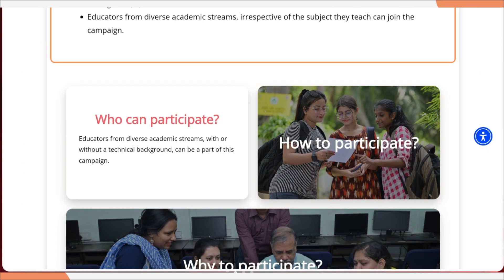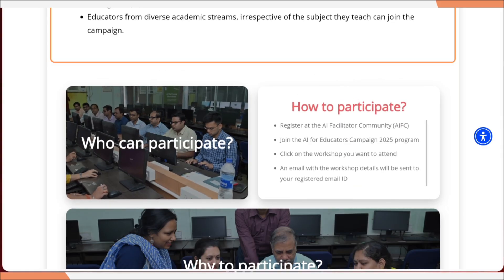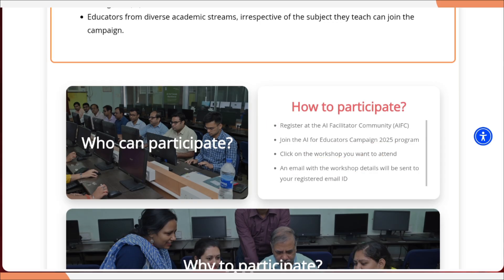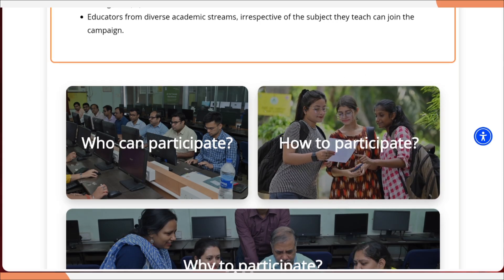Now, who can participate? Educators from diverse academic streams, with or without any technical background, can be part of this campaign. How to participate? You need to register at AI Facilitator, join the AI for Educator campaign, click on the workshop you want to attend, and an email with the workshop details will be sent to your registered mail ID.